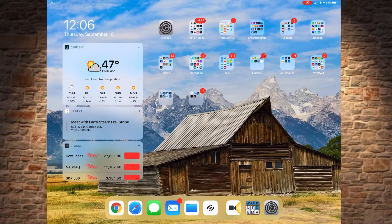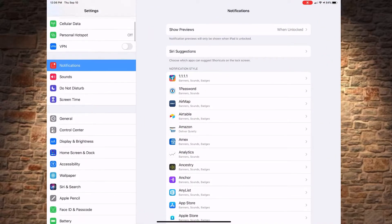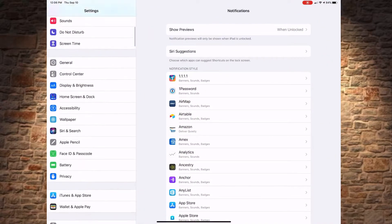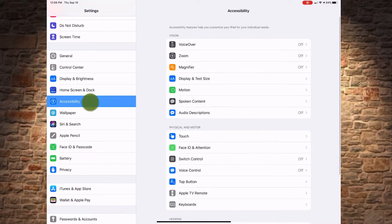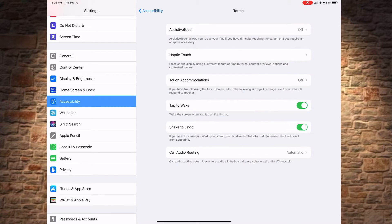To turn off shake to undo, launch Settings on your iPad or iPhone. Scroll down to Accessibility, tap it, and then tap Touch. About three-quarters of the way down this screen, you'll see a button for Shake to Undo. Tap it so it goes from green to white and you've disabled the feature.